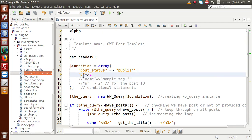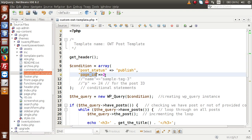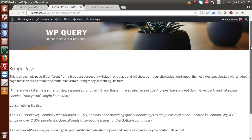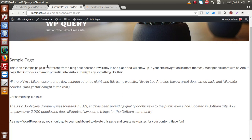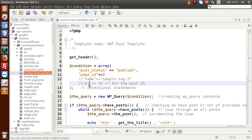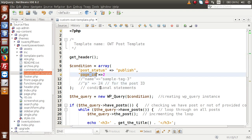To retrieve a page by ID, instead of `p` we need to use `page_id`. The `page_id` parameter takes the page ID — in our case 2. Saving the file, going to the browser and reloading the page, we can now see the detail of our Sample Page including the title and all its content. The key point: use `p` for post ID, and `page_id` for page ID.